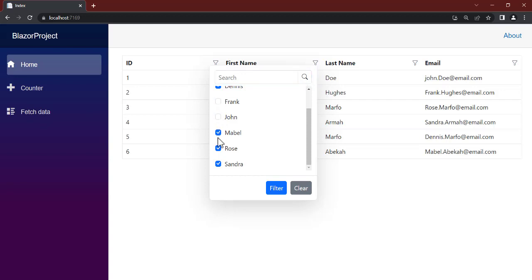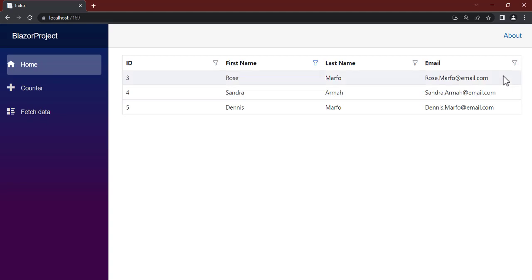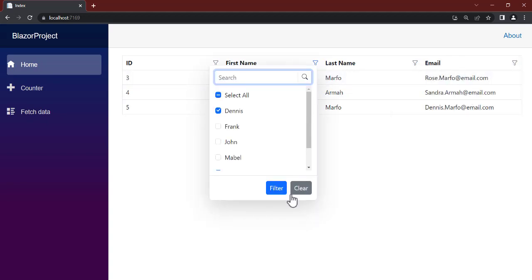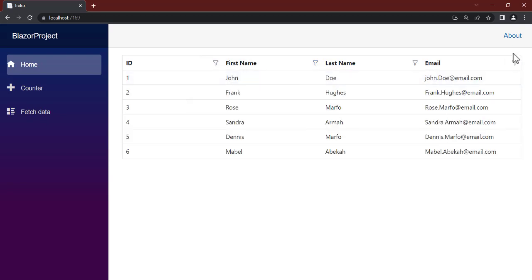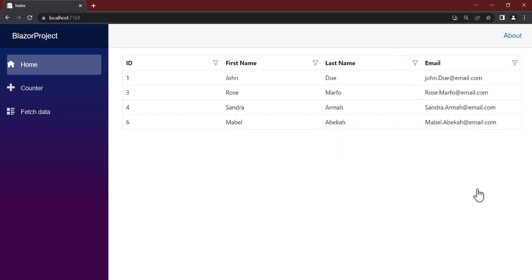Let's clear the filter to get all records back. The same applies to the first name column — all names are shown and you can uncheck the ones you don't want. With the email column it works exactly the same way. You can clear the filter and now let's talk about the last one.